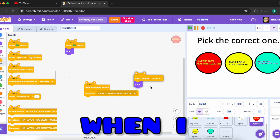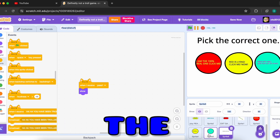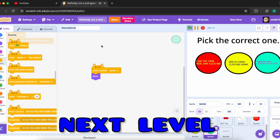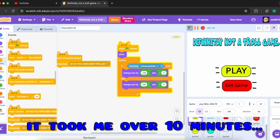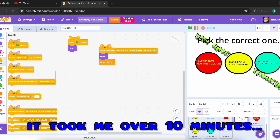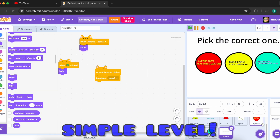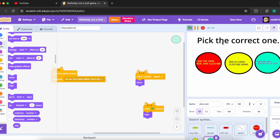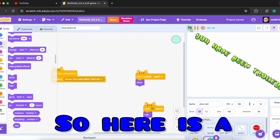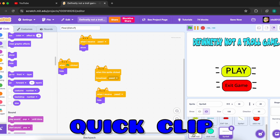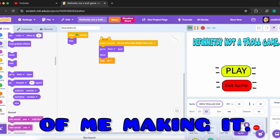I finished the second level but when I started making the next level, it took me over 10 minutes to make one simple level. So here is a quick clip of me making the level.